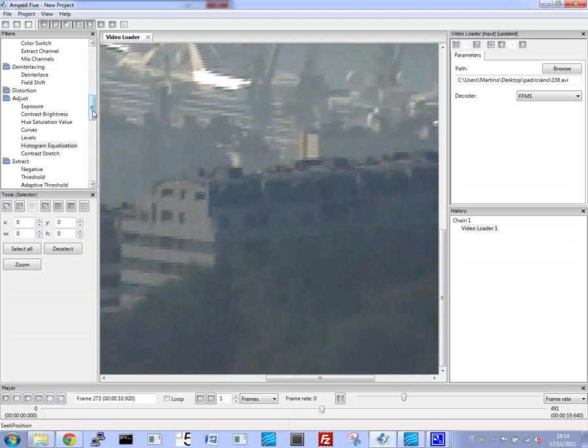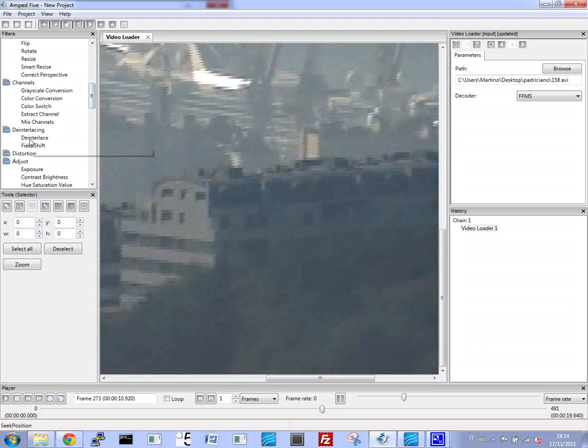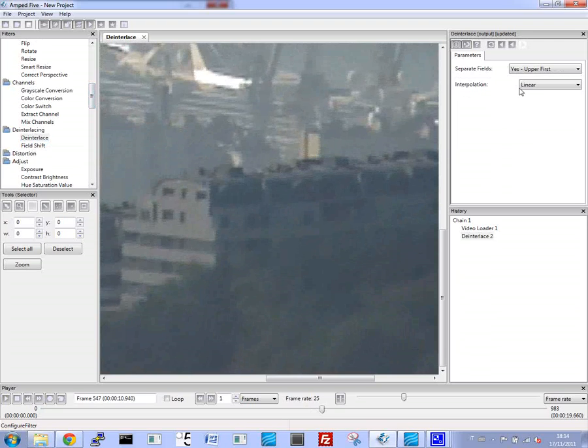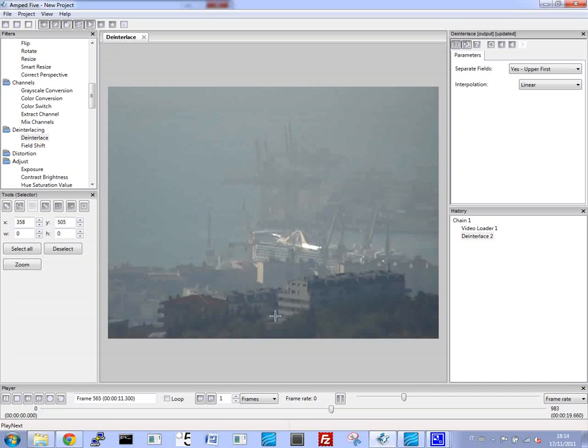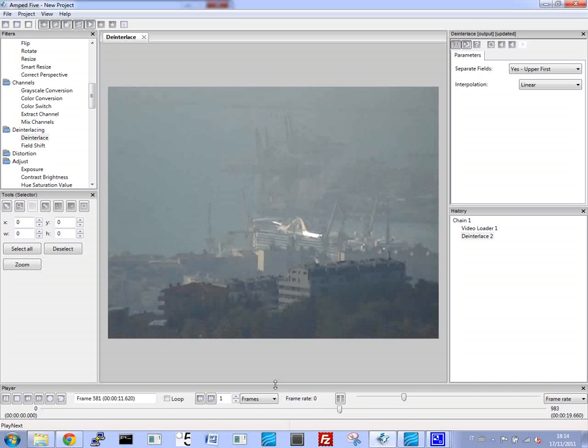We can easily correct this with the deinterlaced filter. And now you can see that it's much better.